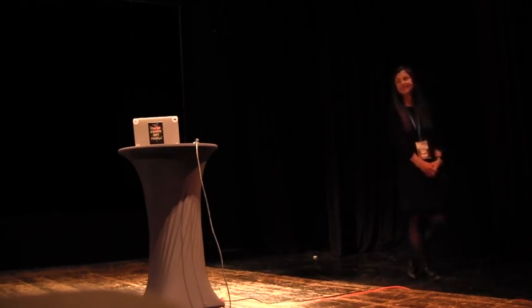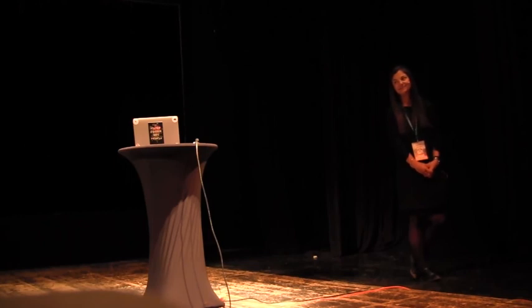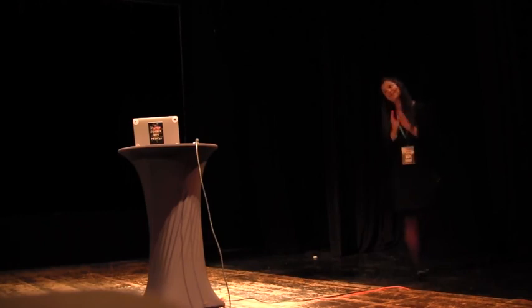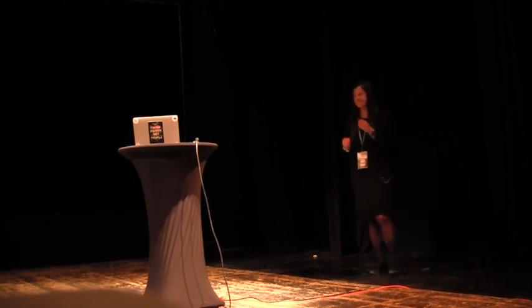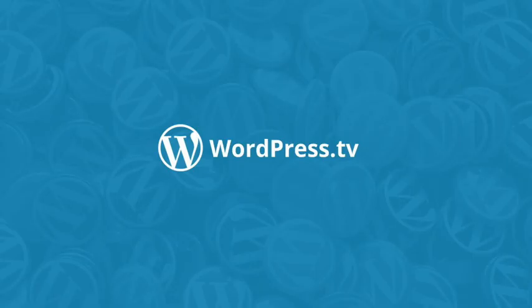We are out of time. Thank you so much. Thank you.